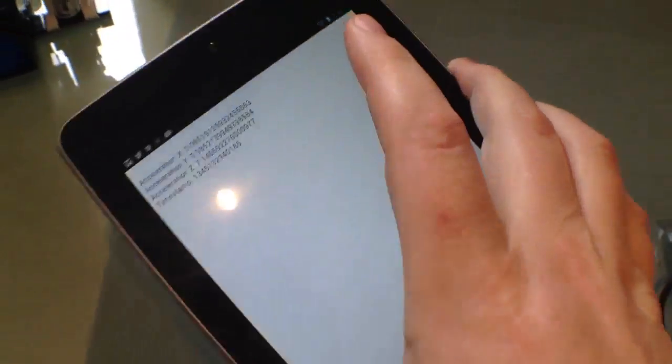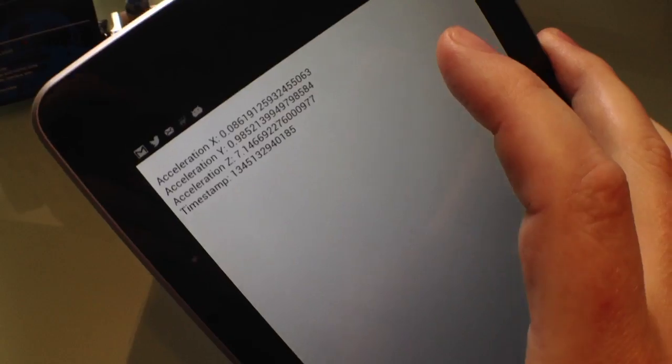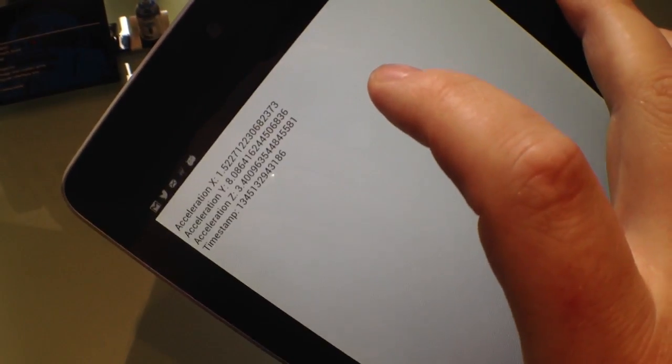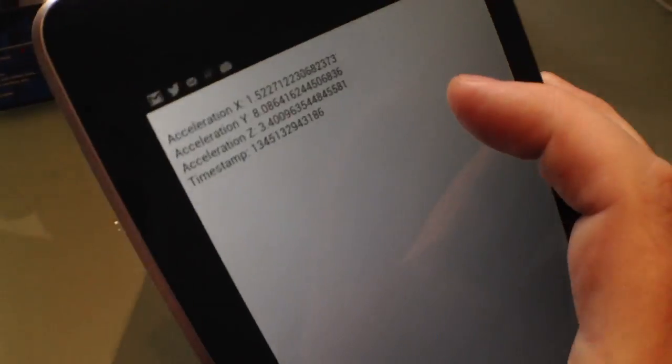Okay, so it just refreshed, and you can see it's got accelerometer data there.